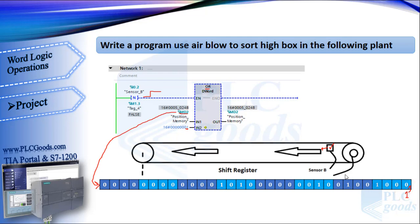At the next network, with each pulse from encoder sensor, this bit is shifted to right, which shows us the position of the box.